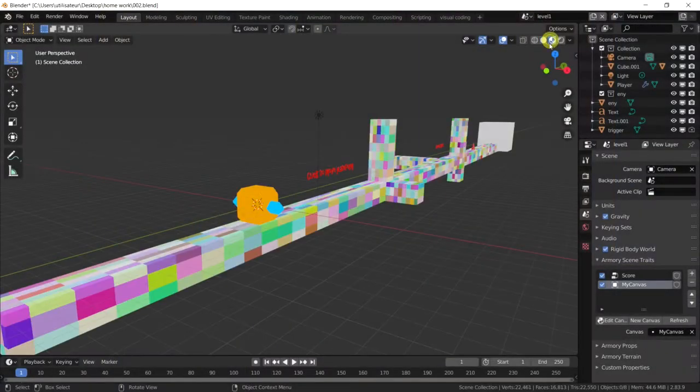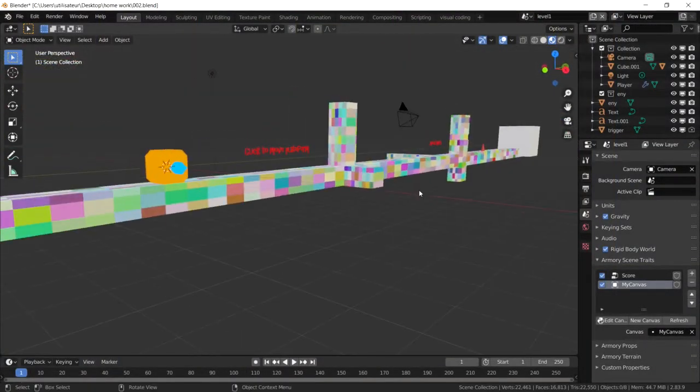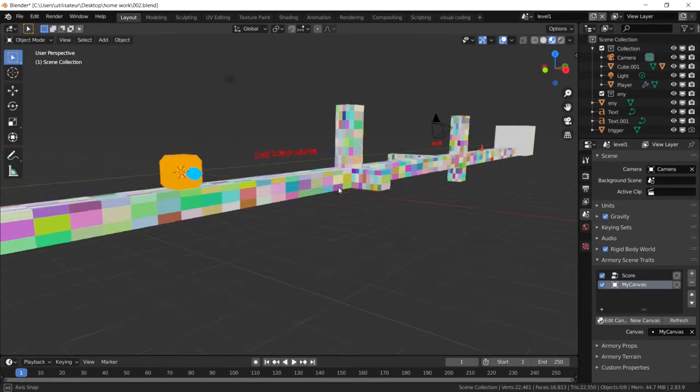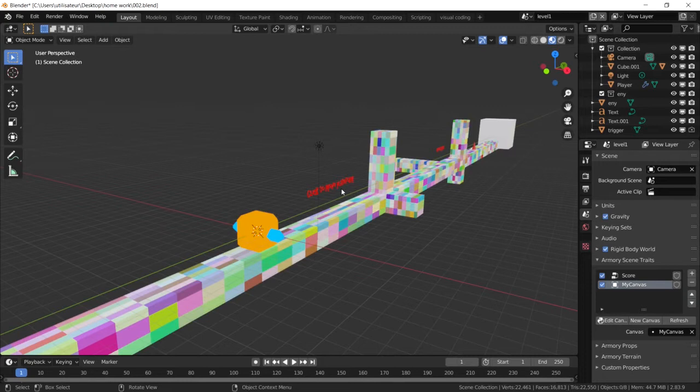Welcome back to this next episode of ARMY3D tutorial series. Now today I want to show you how to add ambient sound, music, and sound effects. Now the easiest one to do is obviously the sound effects because it doesn't require any nodes, any triggers to activate that event.